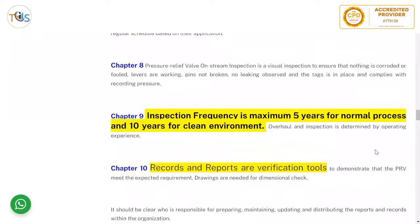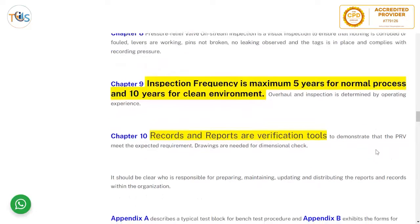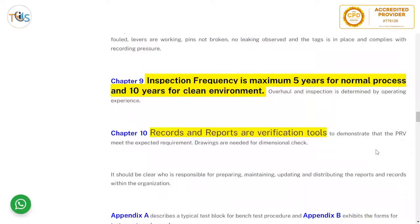Pressure relief valve on-stream inspection is a visual inspection to ensure nothing is corroded or faulty — levers are working, pins not broken, no leaking observed, and the tag is in place and complies with the recorded set pressure. Inspection frequency is a maximum of five years for normal service and 10 years for a clean environment. This is a potential exam question regarding inspection frequency for normal versus clean service.